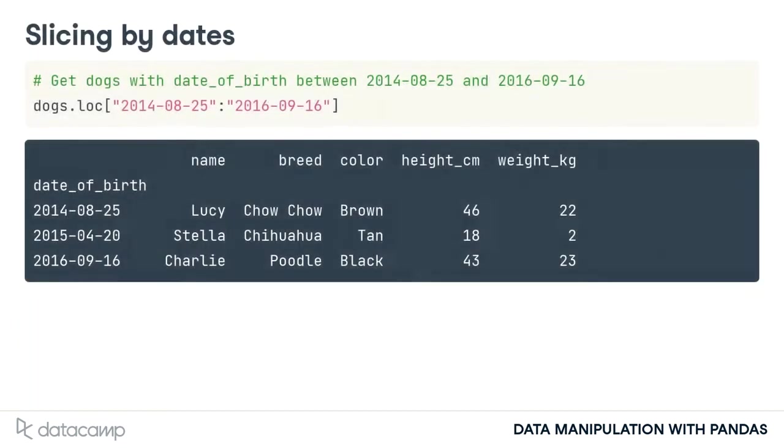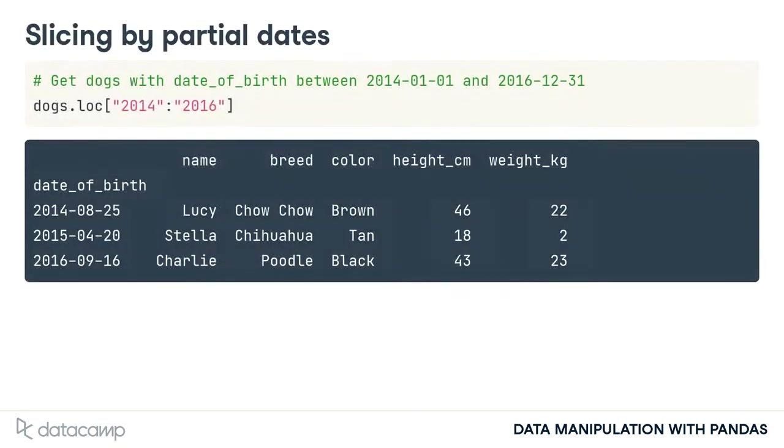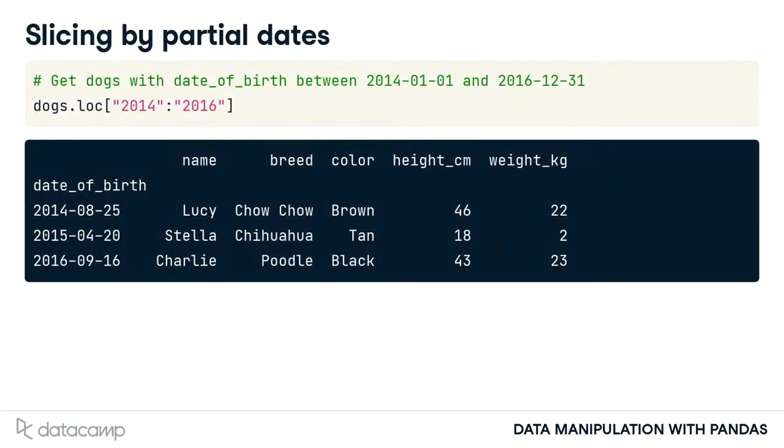You slice dates with the same syntax as other types. The first and last dates are passed as strings.